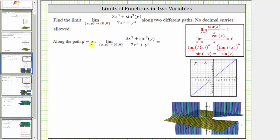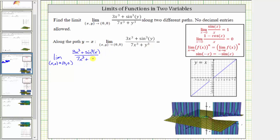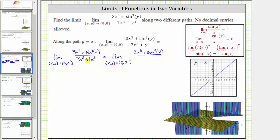Let's work on determining the limits along these two paths. To determine the limit along the path y equals x, we substitute x for y, giving us the limit as x comma x approaches zero comma zero. Substituting x for y in the function gives us the quantity three x cubed plus sine cubed x divided by seven x cubed plus x cubed.